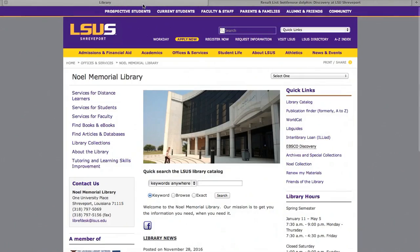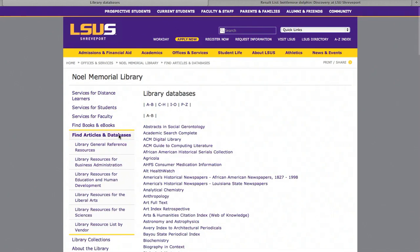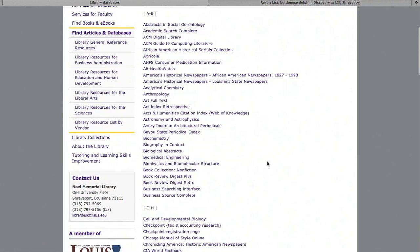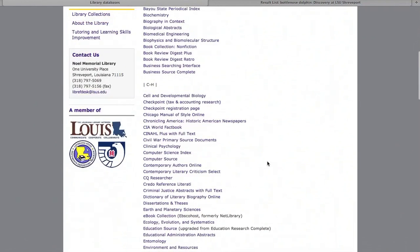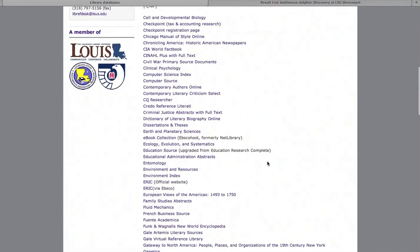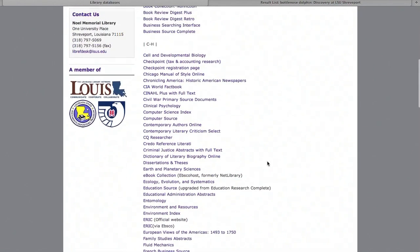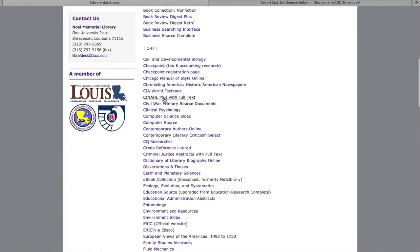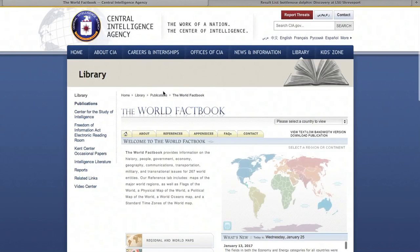Back on the main page, on the left side, you'll find articles and databases. Here is a list of articles and databases listed in alphabetical order. For example, if we want to go to the CIA World Factbook, that link takes us directly to its database.